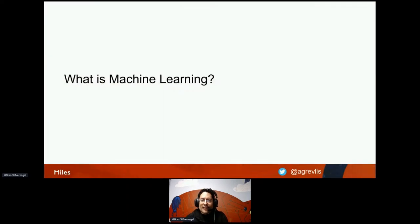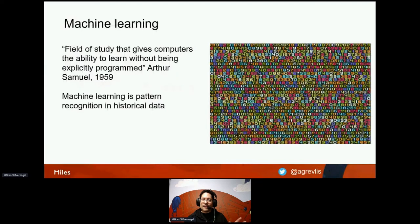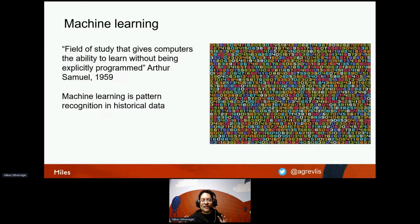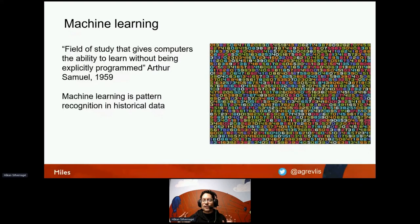To get everyone on the same page, I'll give a little background on what machine learning actually is. You might think machine learning is something totally brand new because it's such a hot topic today. But as a matter of fact, it stems all the way back to the 1950s. Researcher Arthur Samuel said that machine learning is a field of study that gives computers the ability to learn without being explicitly programmed. We can also say that machine learning is a form of pattern recognition in historical data.